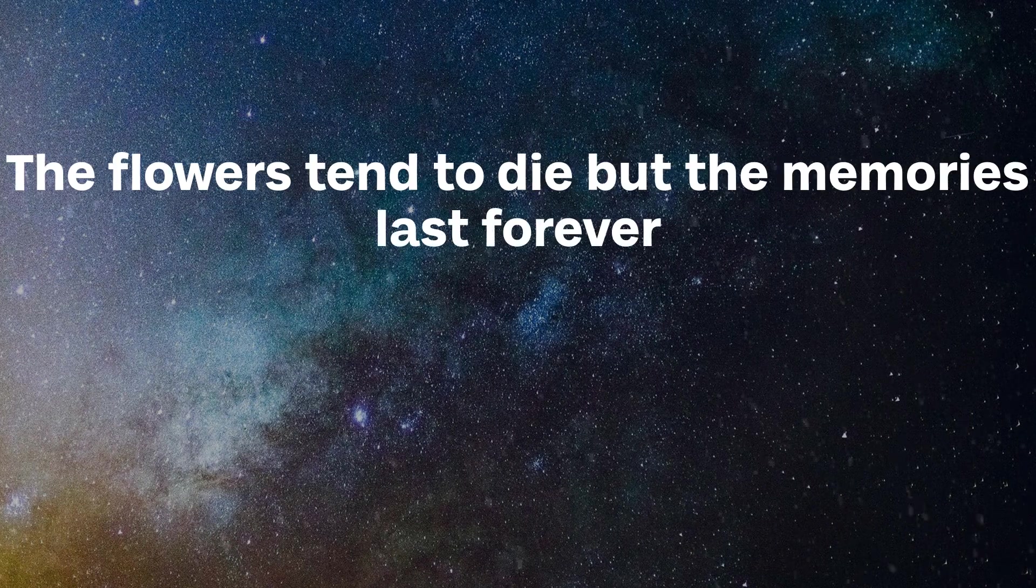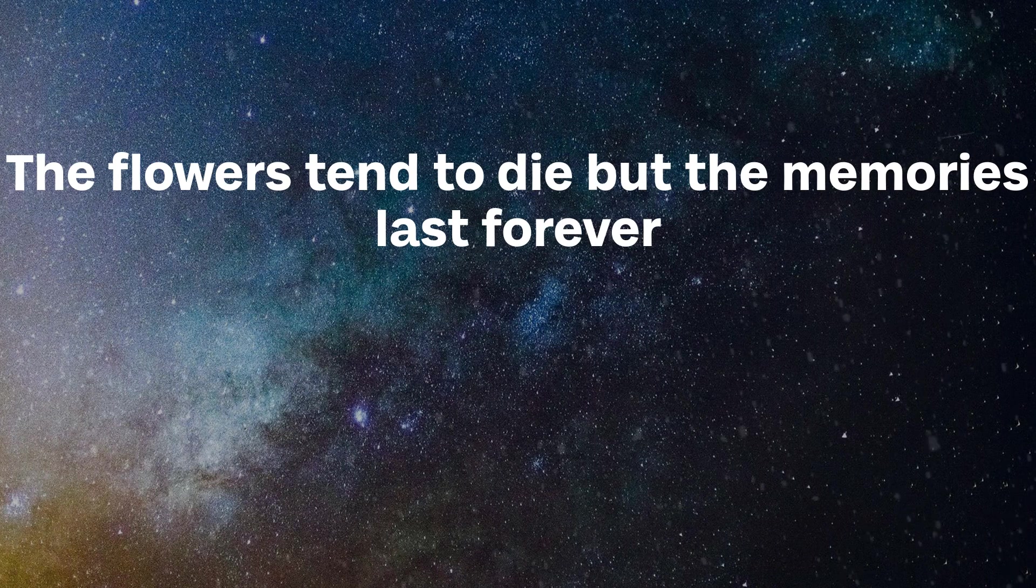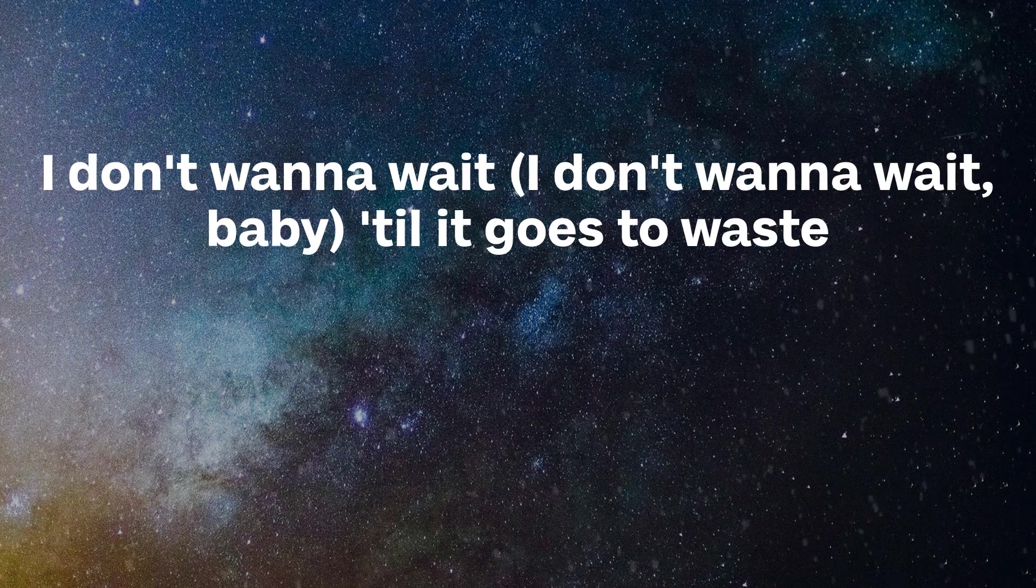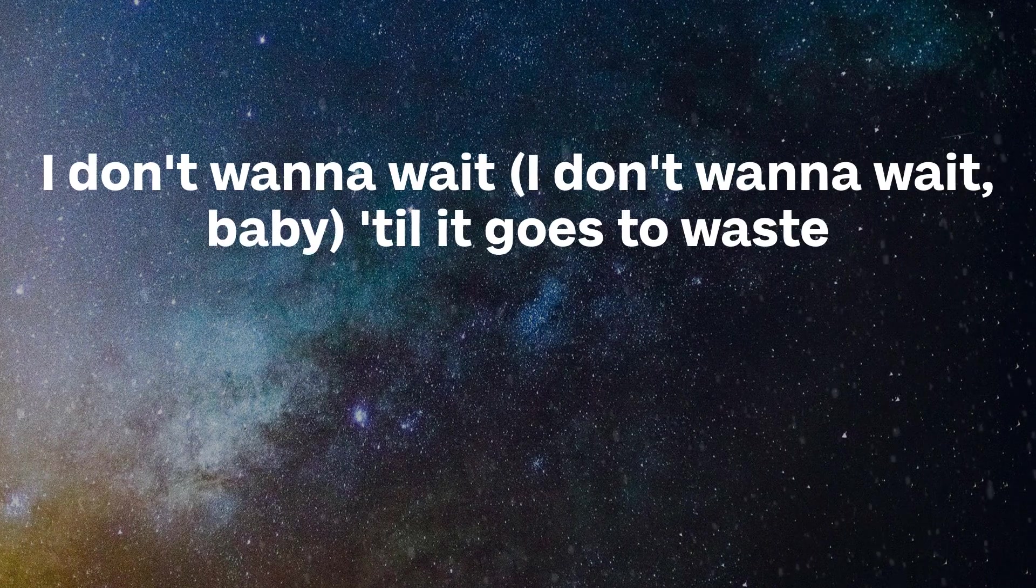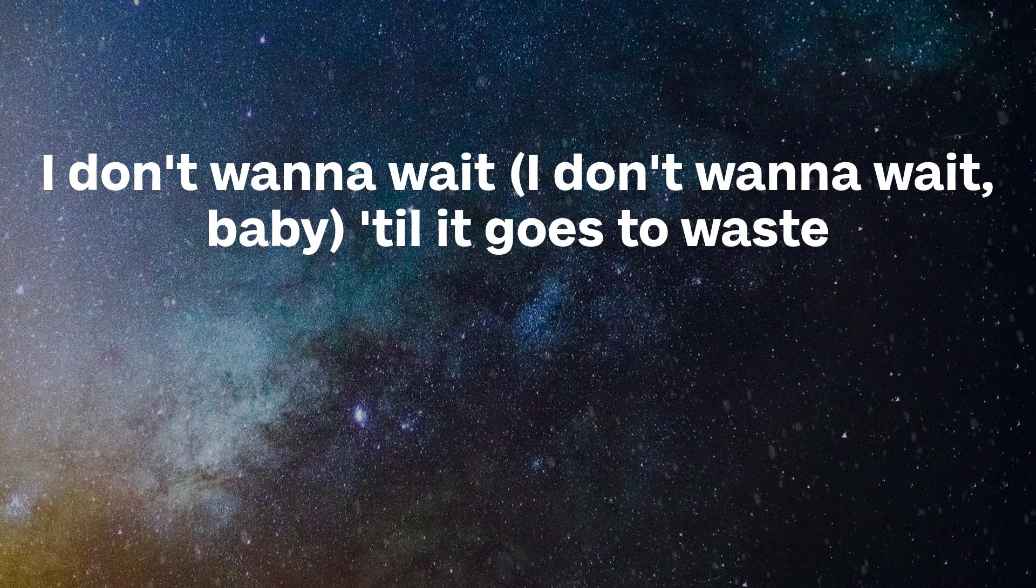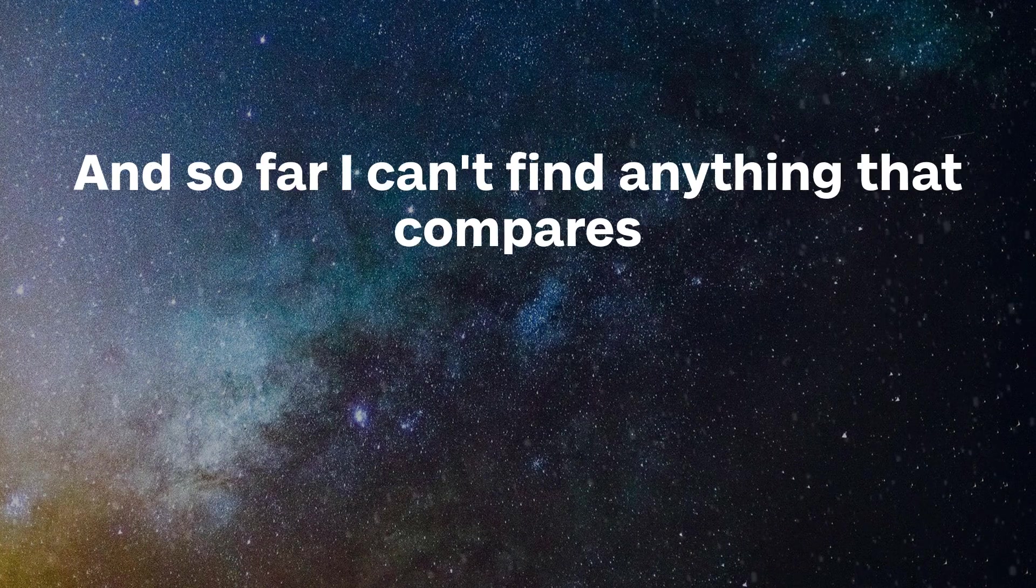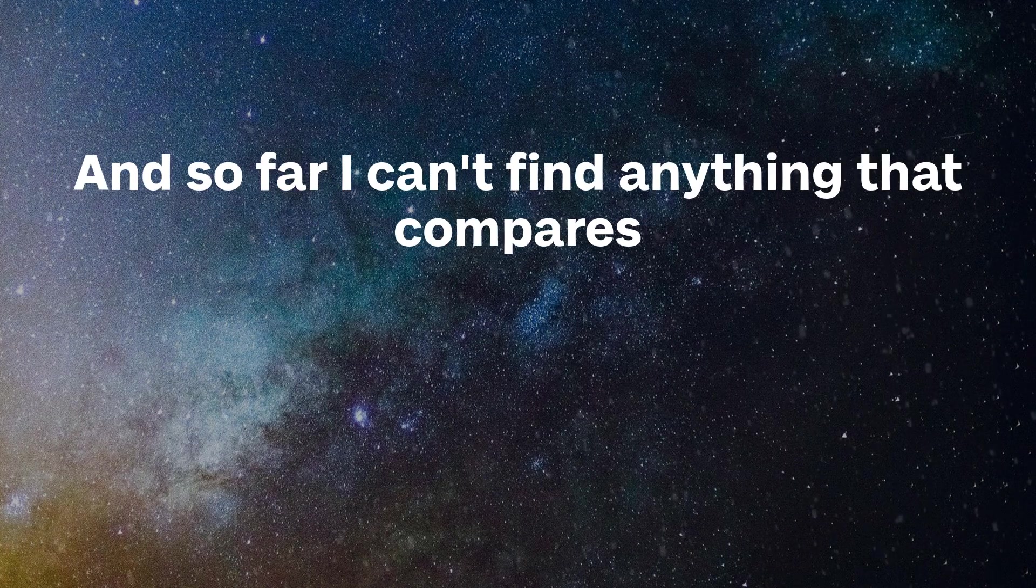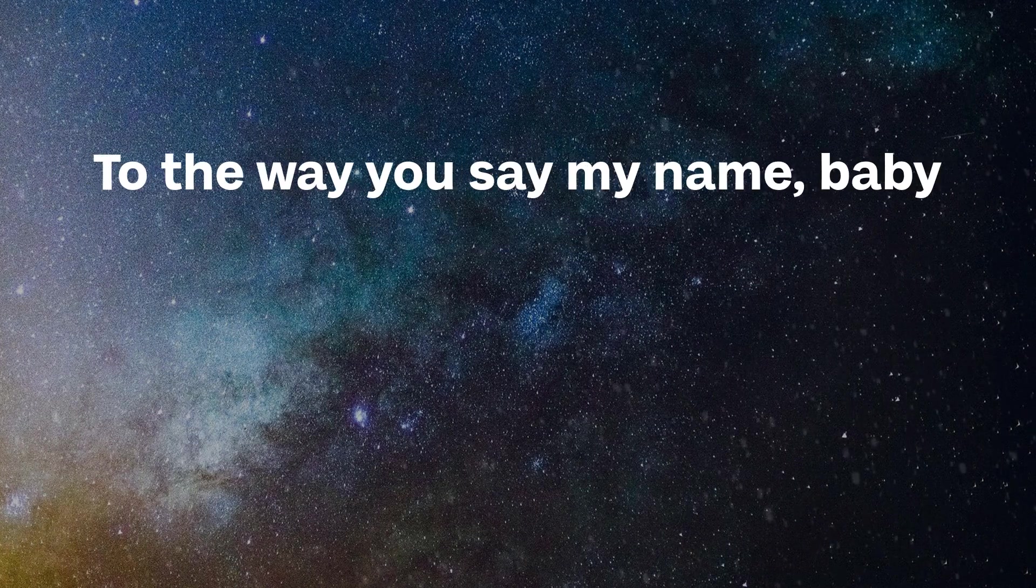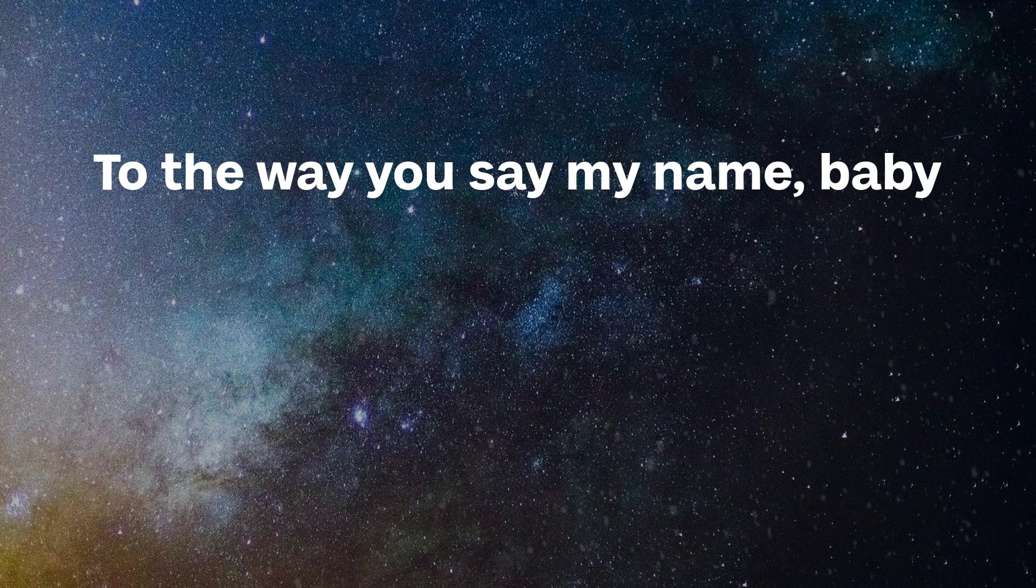The flowers tend to die, but the memories last forever. I don't wanna wait, till it goes to waste. And so far I can't find anything that compares to the way you say my name, baby.